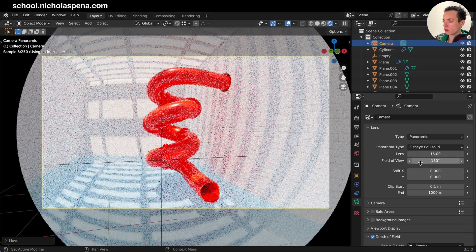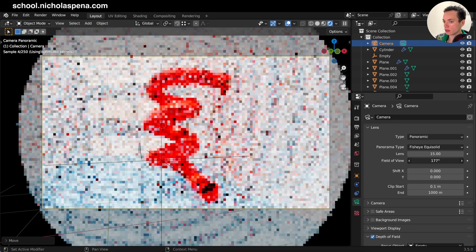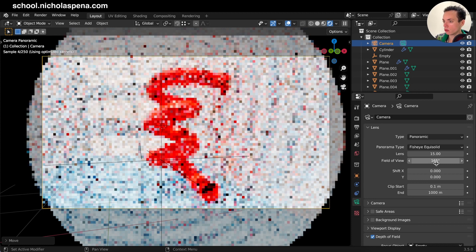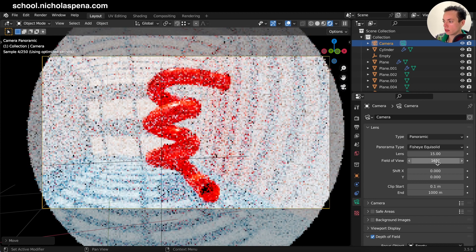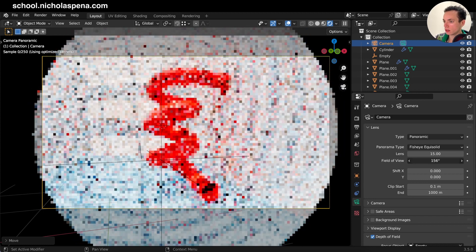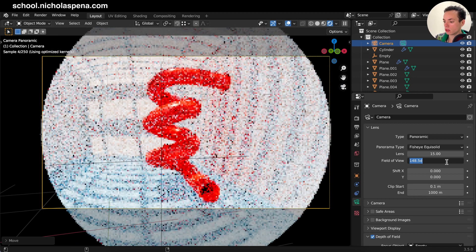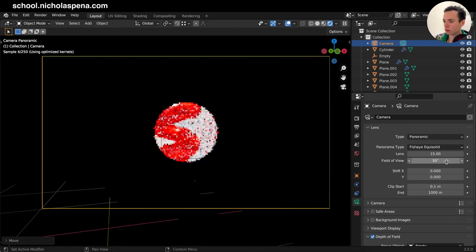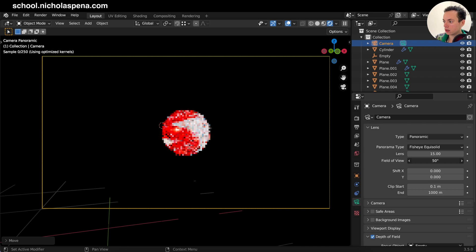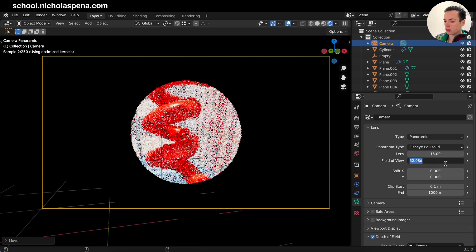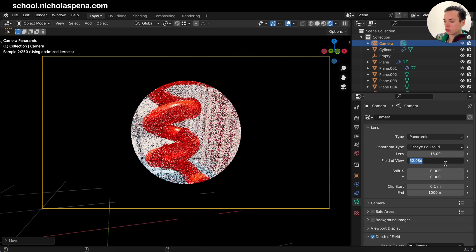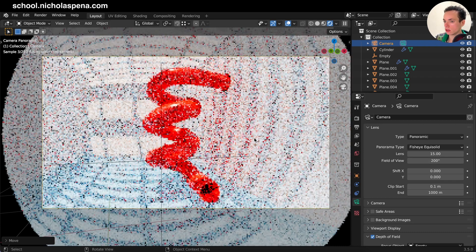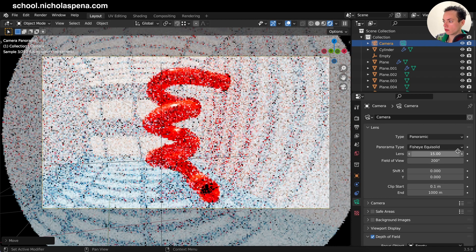Then with the Field of View, you can adjust this if you want the circle very close, very tiny. If I put it at 30, for example, it's going to be pretty small. And if I put it at 200, it's going to be very big.